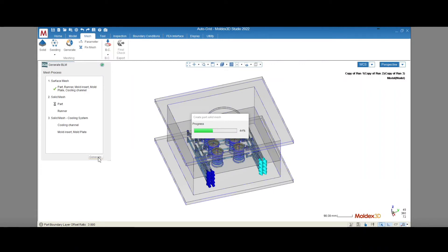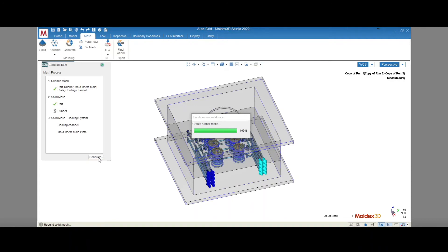When AutoGrid is used, these defects in the surface mesh for a cooling system are not a problem. They will not affect the voxel mesh that is created when using AutoGrid. Once a surface mesh is created, a closed boundary defines the volume that will be partitioned, and we are good to go.